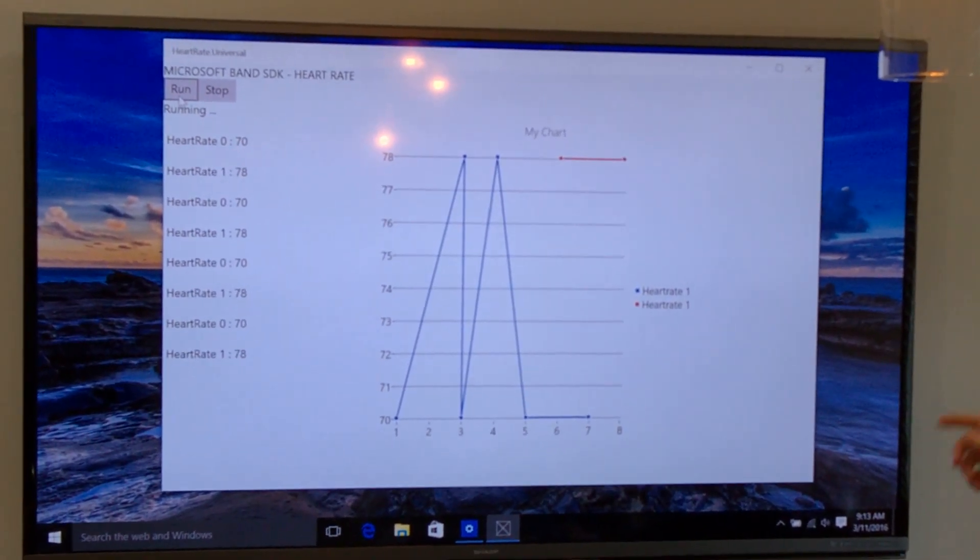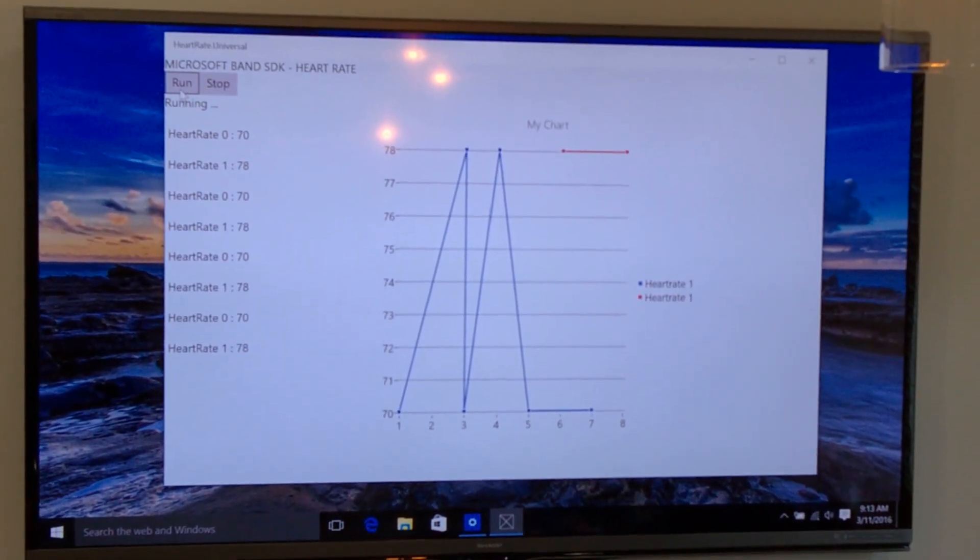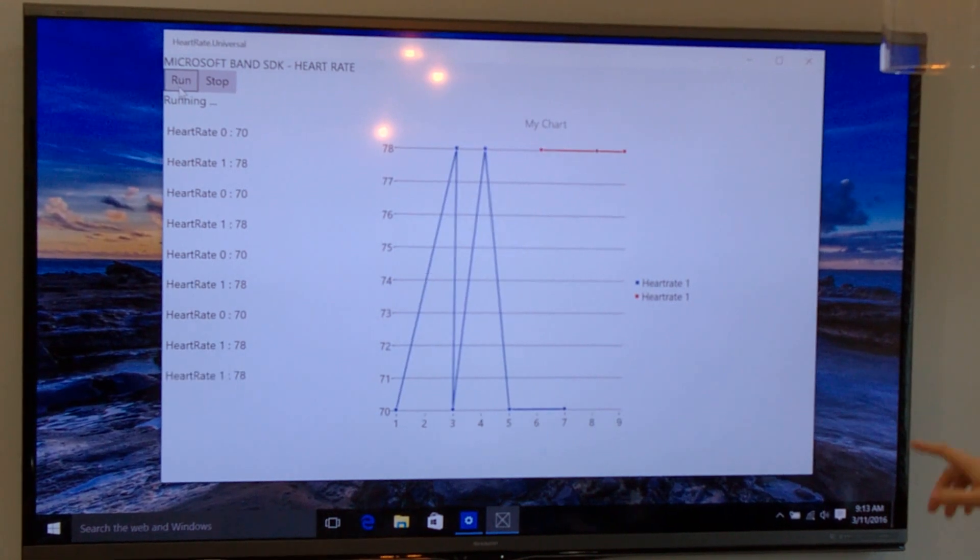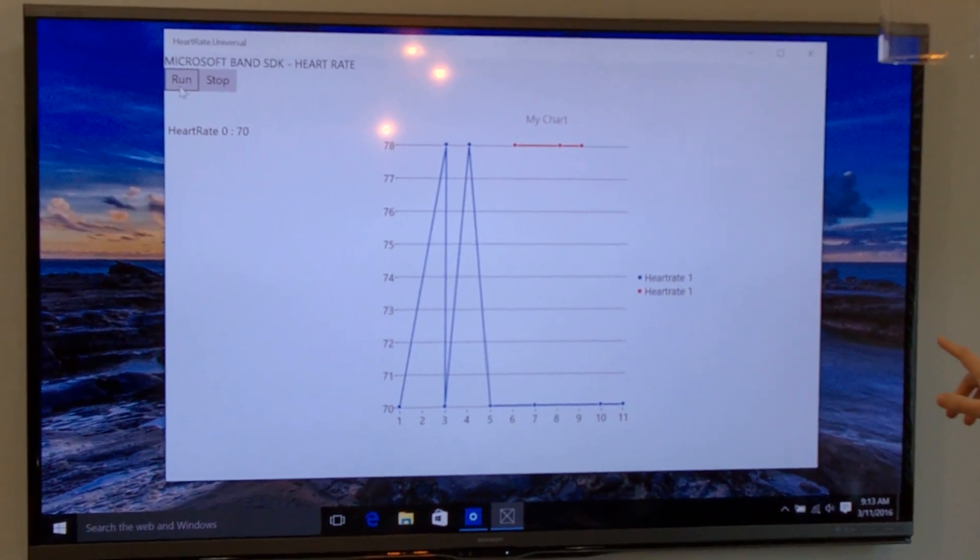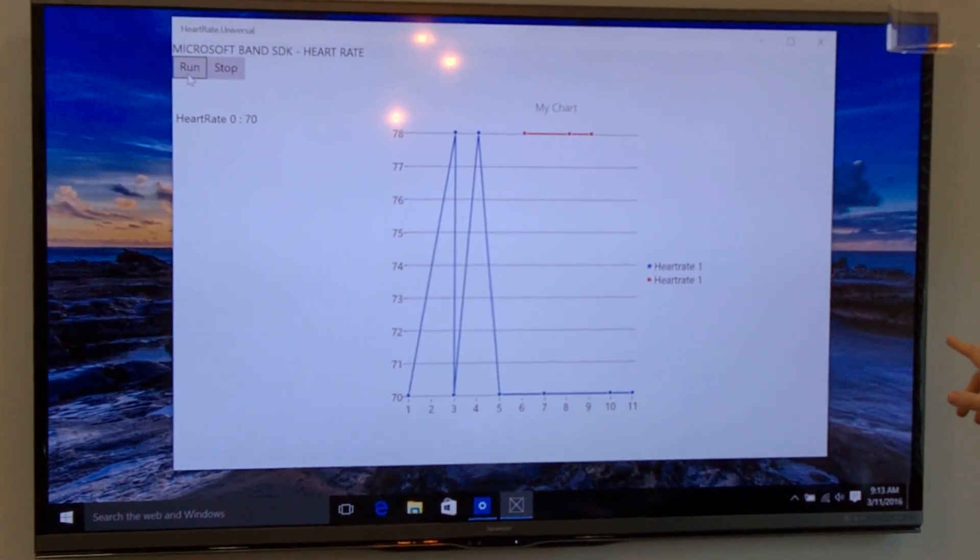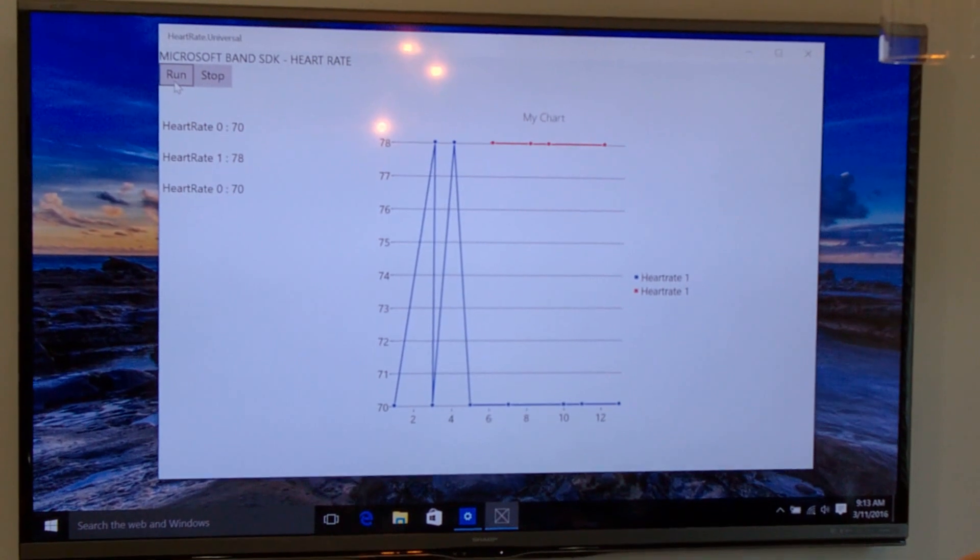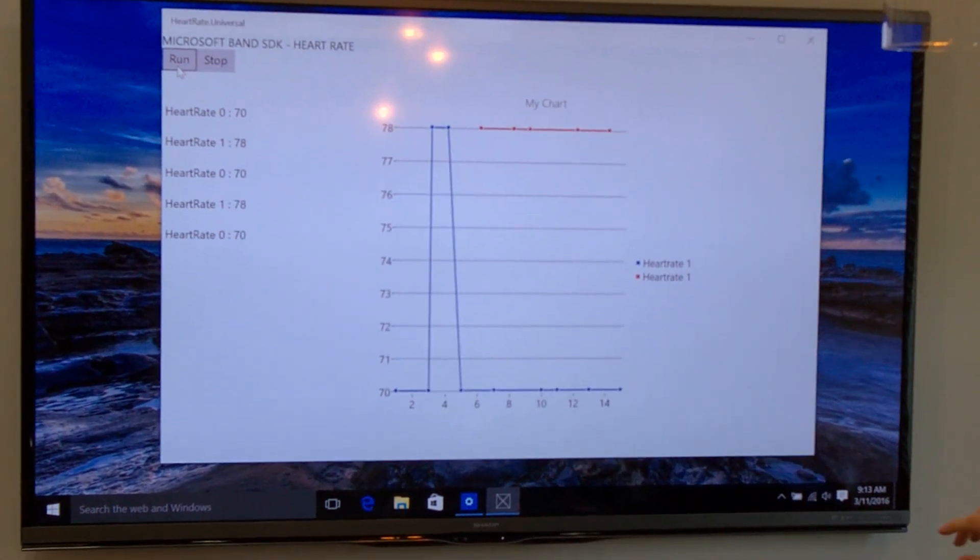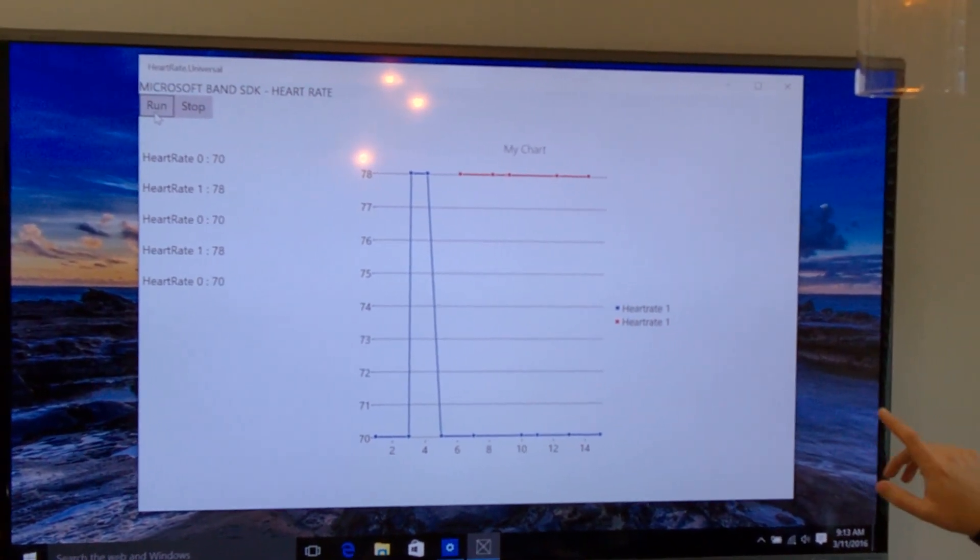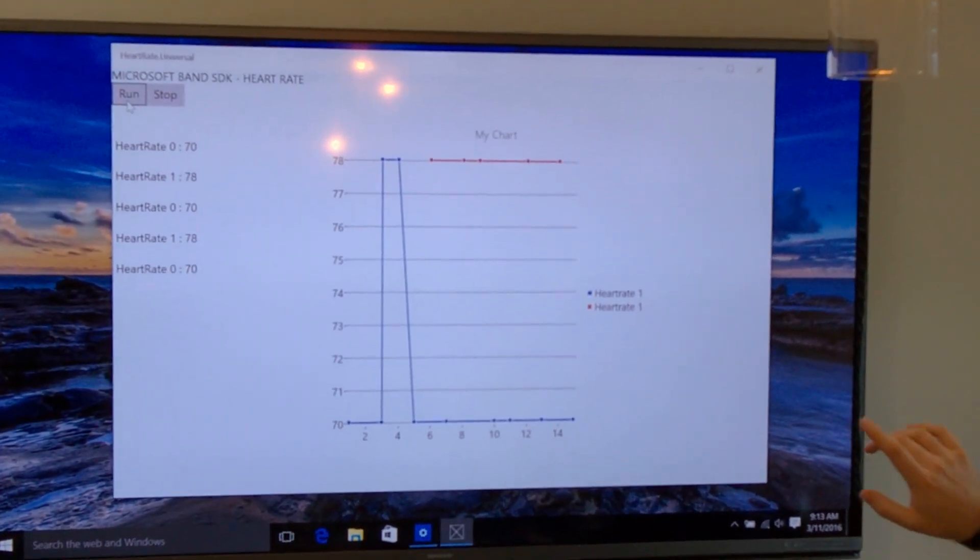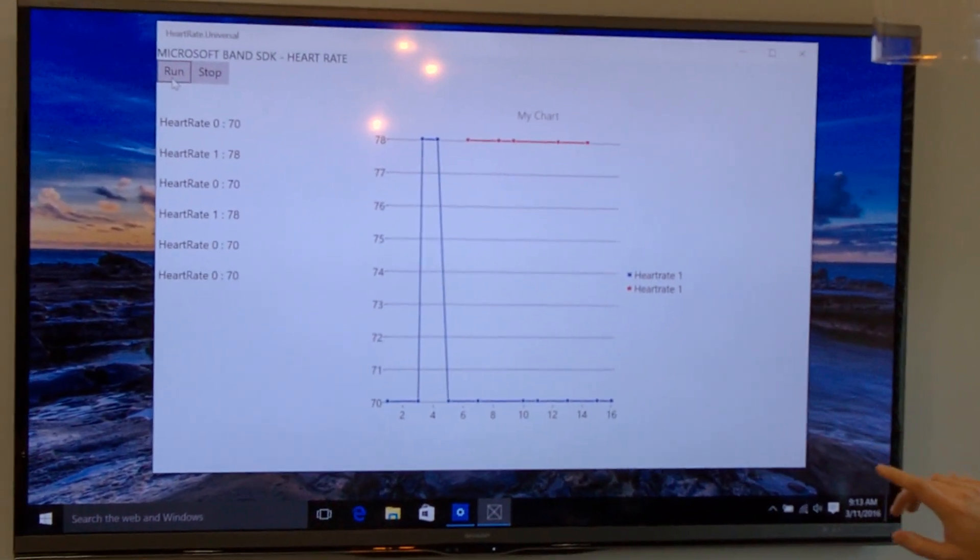So you see mine spiked up and down there for a second as it started up. Matt's in red is up there at the top pretty steady. So this matches what mine says. Heart rate one up there says 78, mine's 78.